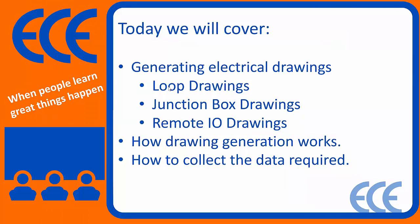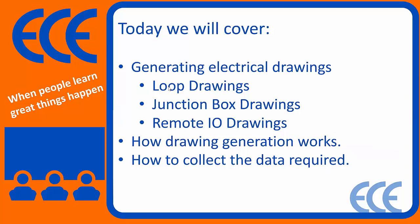We'll spend some time discussing how the actual drawing generation works with Sheetworks. How do we actually choose what block to use? Where are those blocks coming from? How do we choose where to position each block? And then how do you put together all the data that's required for Sheetworks? You could either use a database or not, but we'll cover a couple different options on how to go about that.